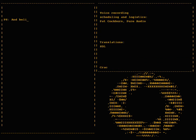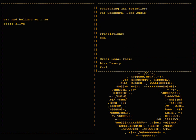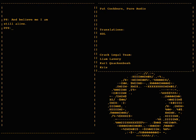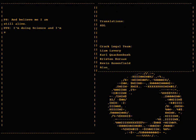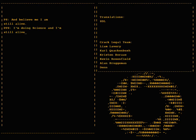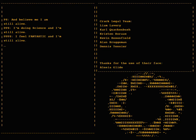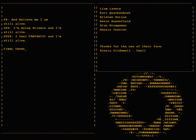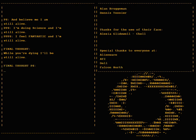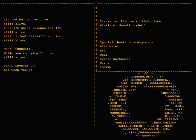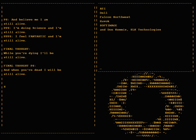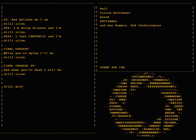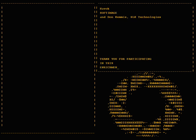And believe me I am still alive. I'm doing science and I'm still alive. I feel fantastic and I'm still alive. While you're dying I'll be still alive. And when you're dead I will be still alive. Still alive.